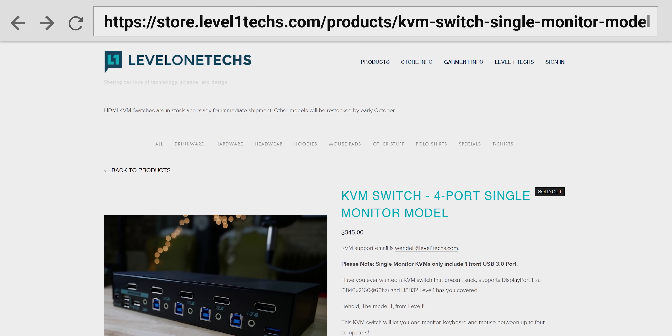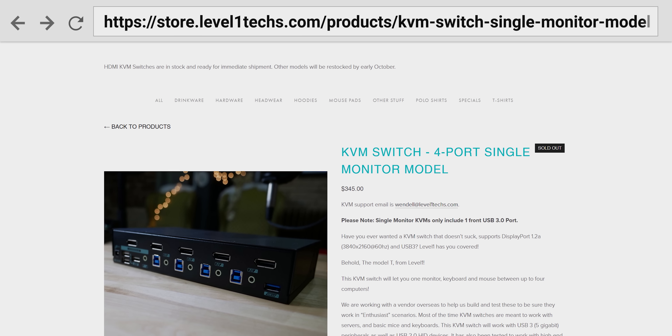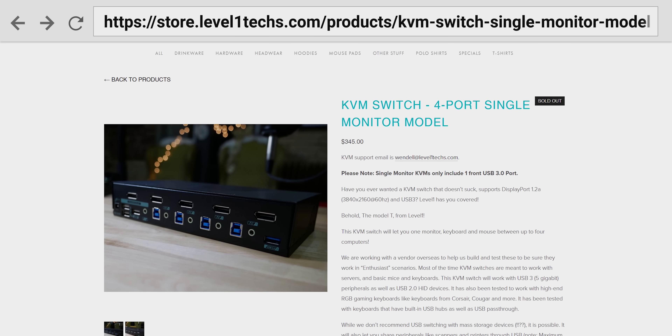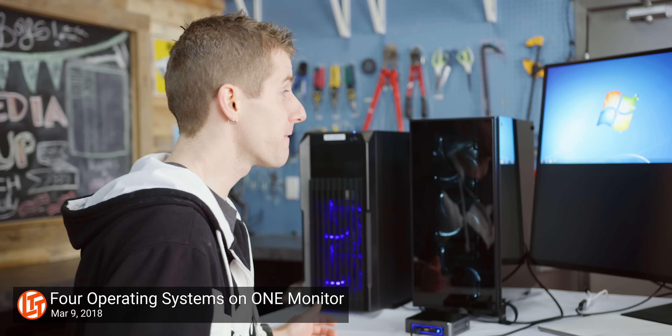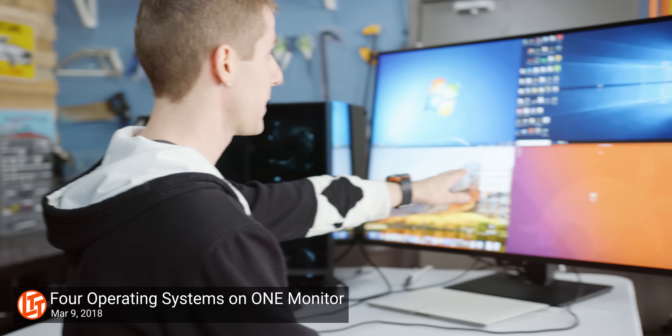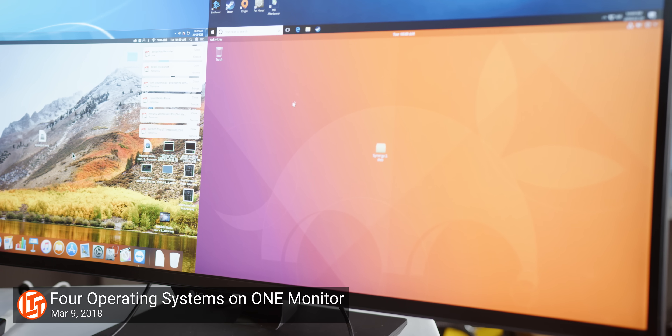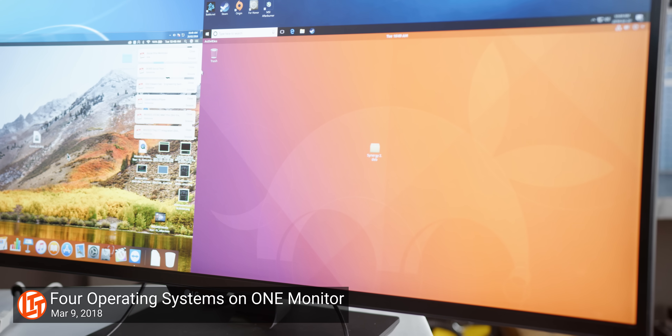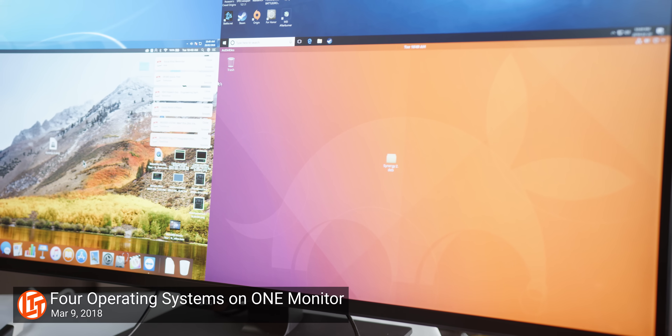Where things take a bit of a turn today is how we're going to interact with our Frankenstein machine. In the past, if you wanted to use multiple computers, you'd either have to use a hardware switcher — inconveniently also called a KVM — multiple monitors, or in the case of the LG UD79 that we used once before, be content with 1080p quadrants of a single 16x9 4K display.